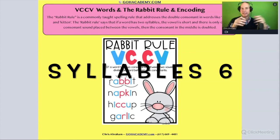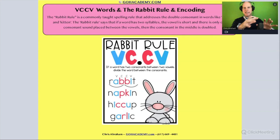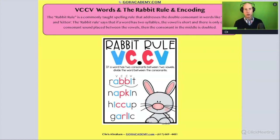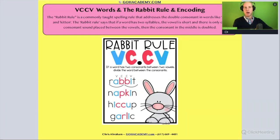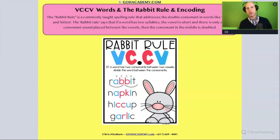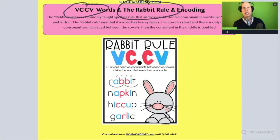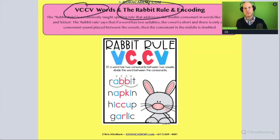Okay team, I wanted to fit this question in — this could have fit into a whole bunch of different sections in this class. We could have put this in an encoding section, or a section involving writing and emergent writing, but I wanted to include it because it includes the Rabbit Rule. This is something used for two-syllable words that have a vowel-consonant-consonant-vowel pattern.